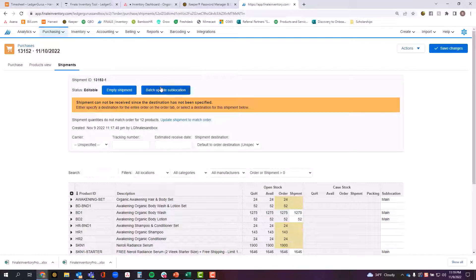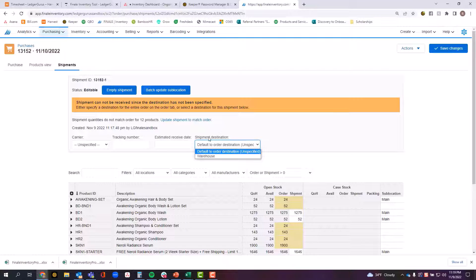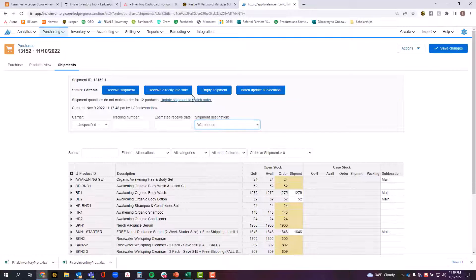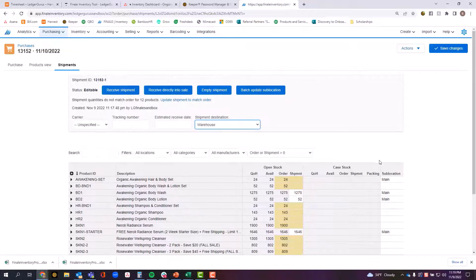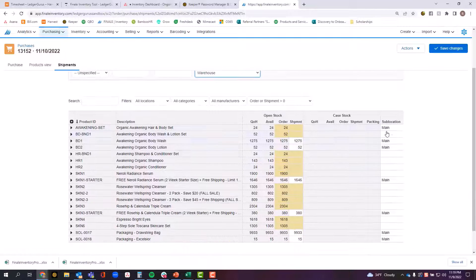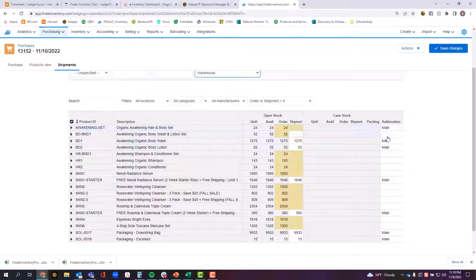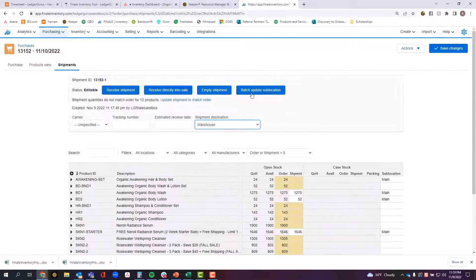Then another option you have is this one that says batch update the sub location. I'm going to indicate my shipment destination here, but within this warehouse I have some sub locations that I need to indicate.